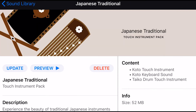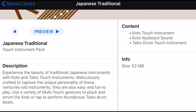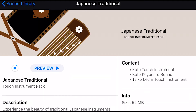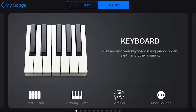Now we'll go back to Japanese Traditional, and here we've got the Koto touch instrument, Koto keyboard sound, and Taiko drum touch instrument — which we already had. So I'm not sure what these updates are actually going to give us. We'll download this one as well.